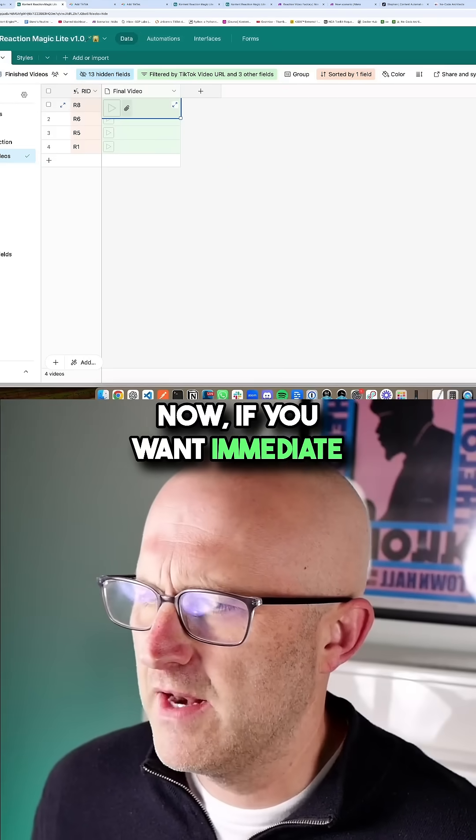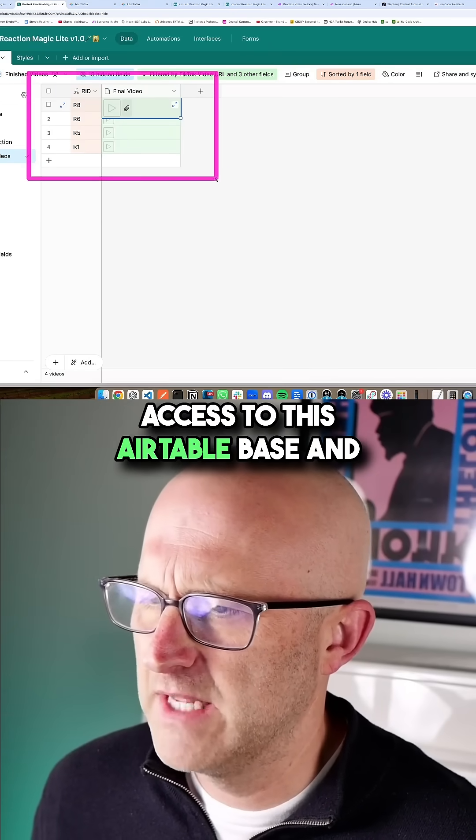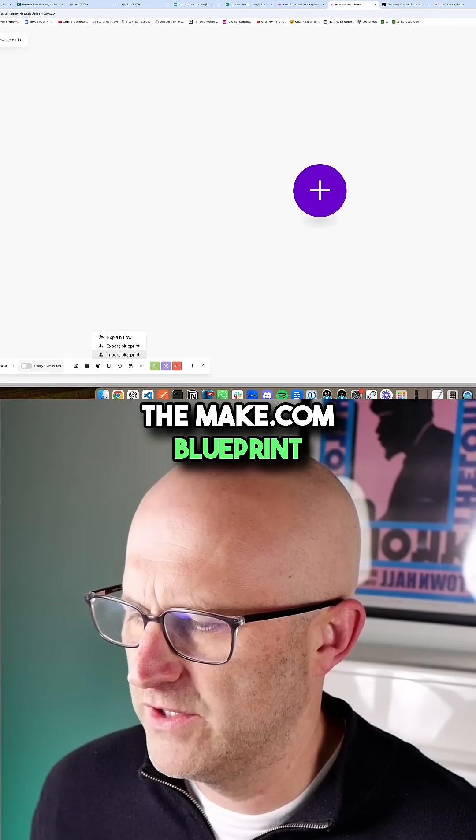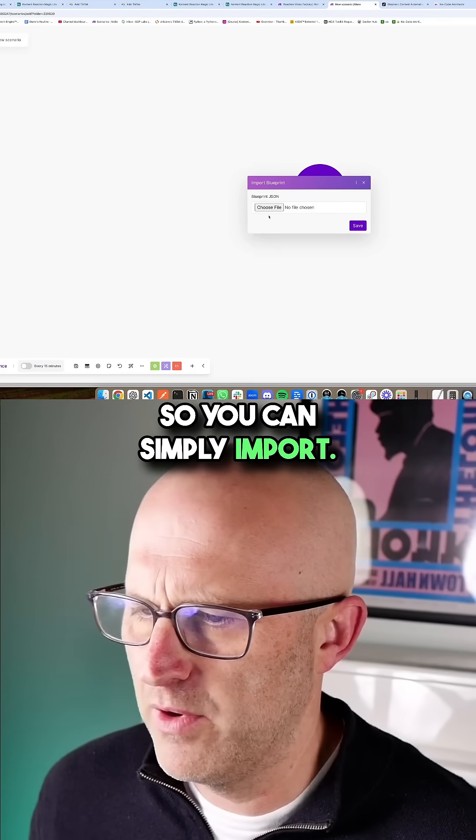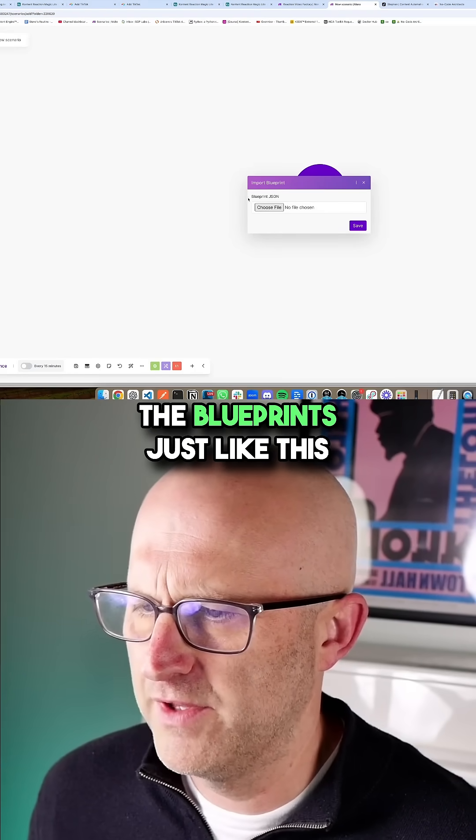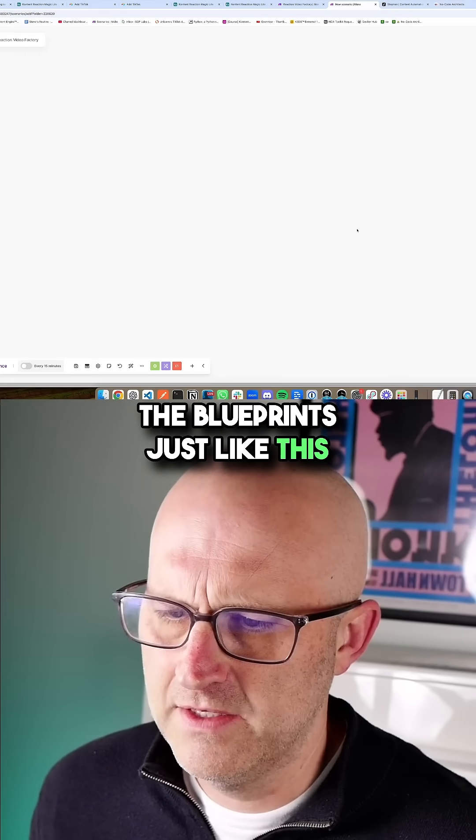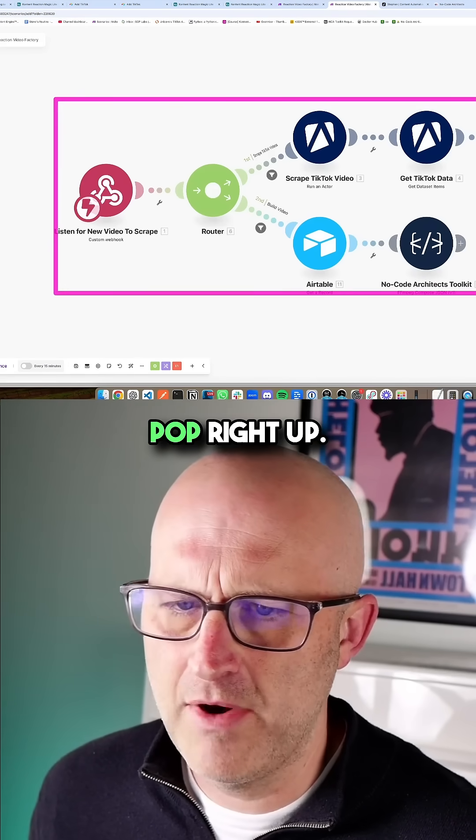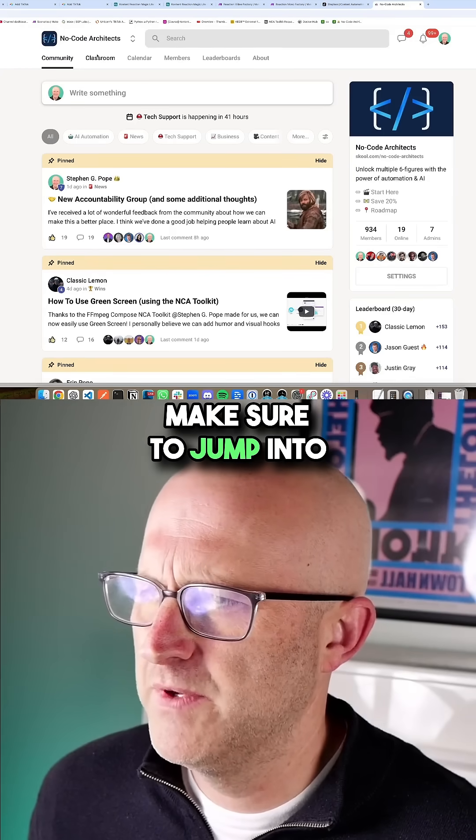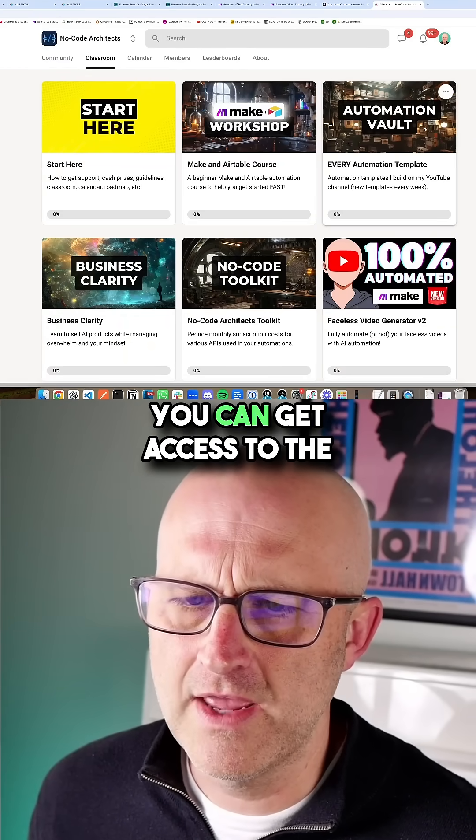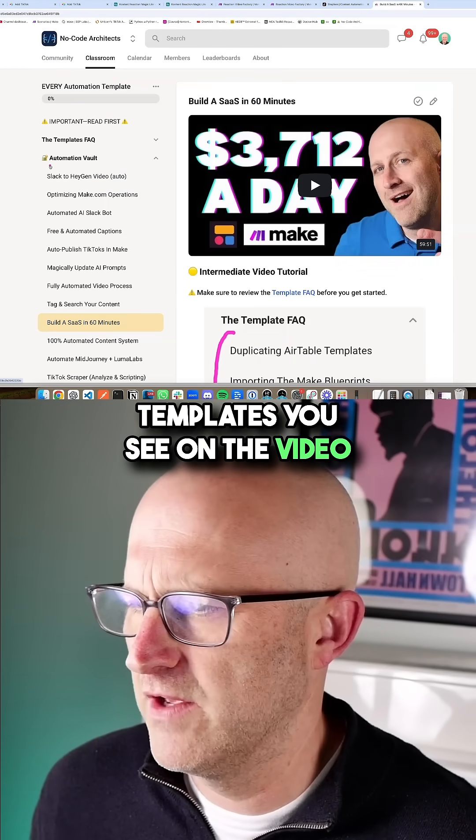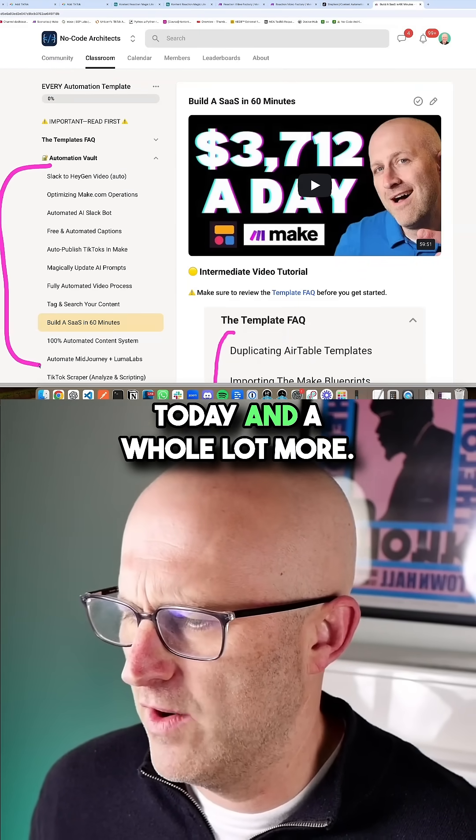Now, if you want immediate access to this Airtable base and the make.com blueprint so you can simply import the blueprints just like this and have the automation pop right up, make sure to jump into the no code architects community. You can get access to the templates you see in the video today and a whole lot more.